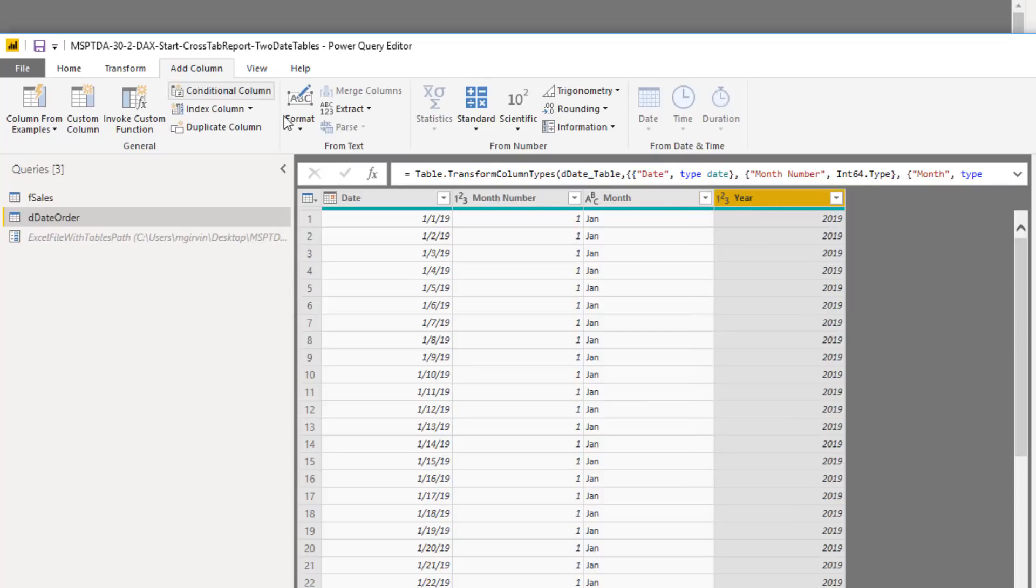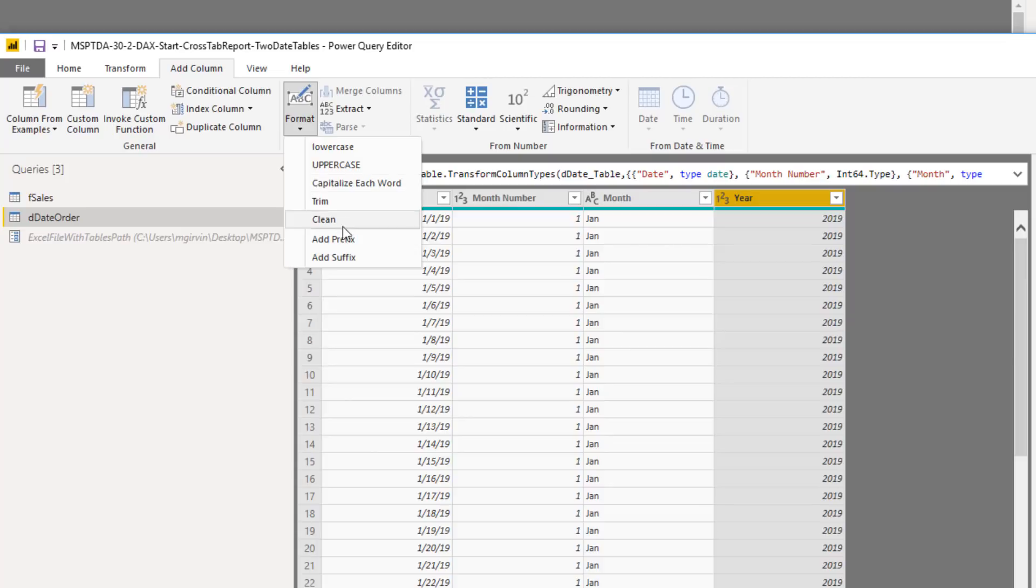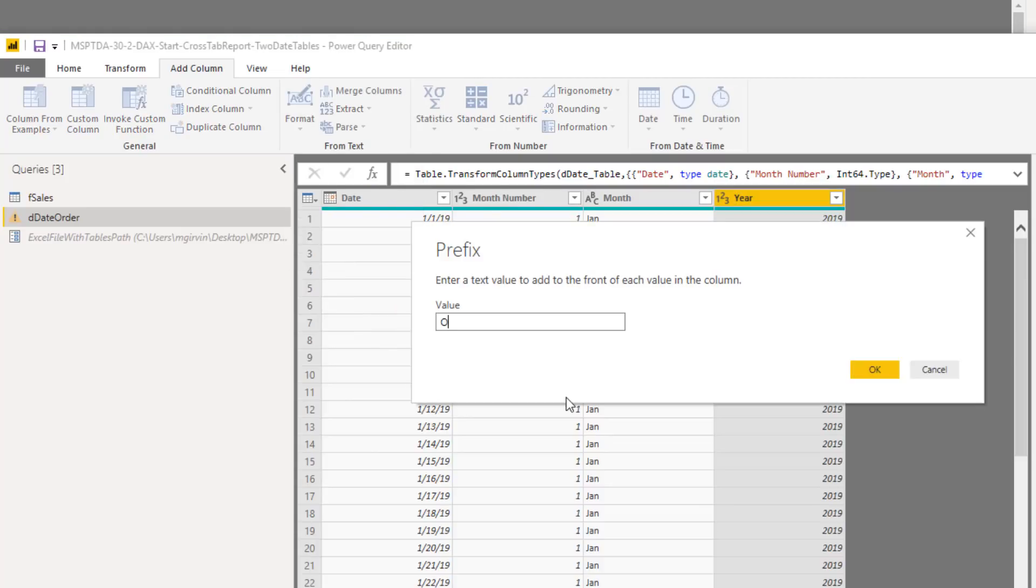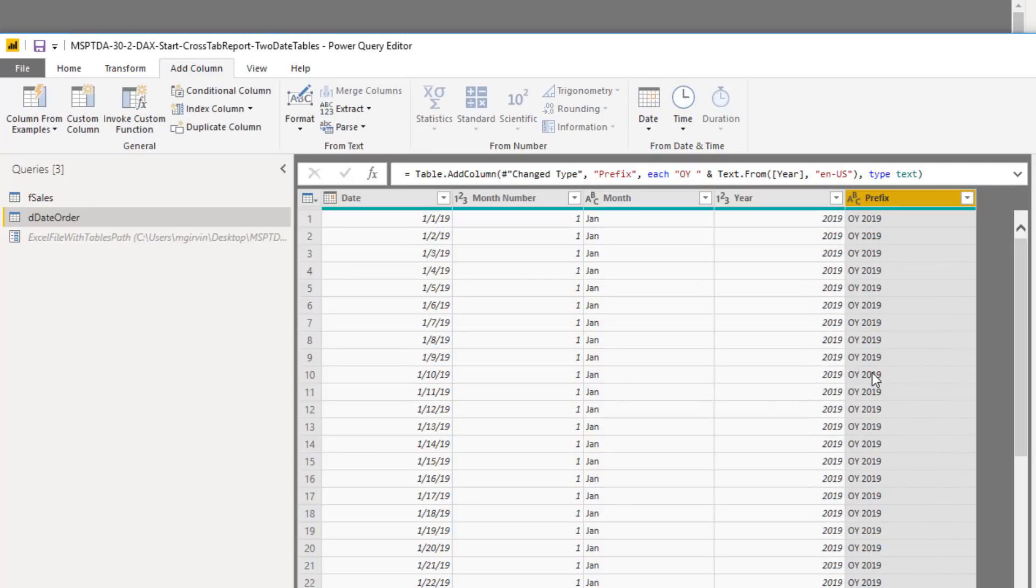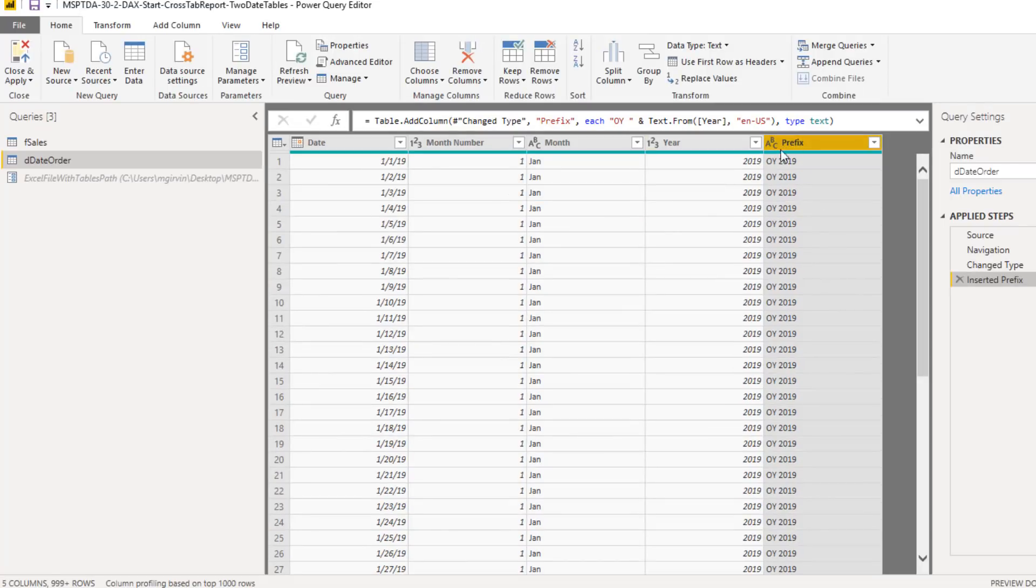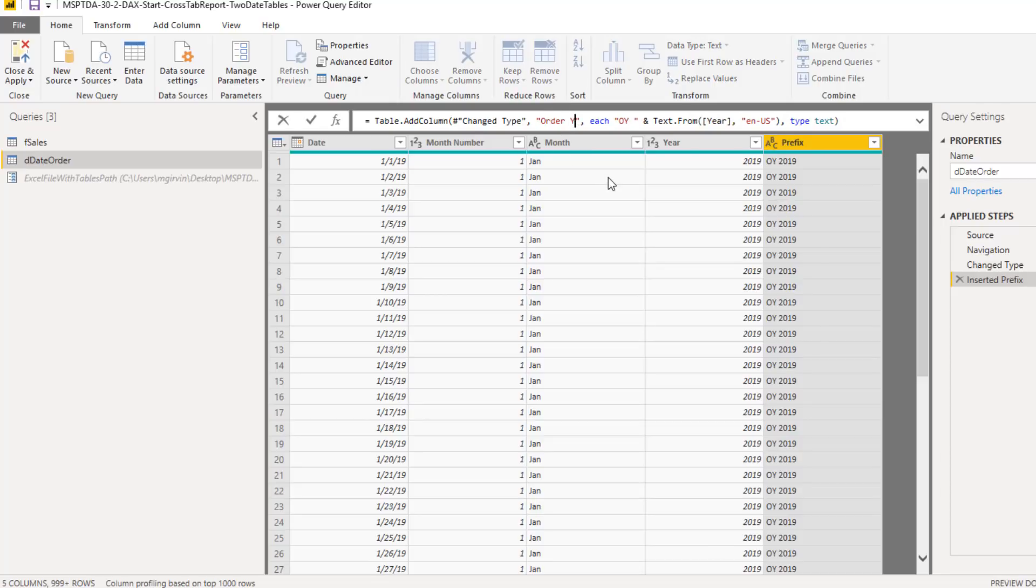Up in Add Column from Text, I can say Format and Add Prefix. Type O-Y and a space, click OK. Now I have an informative label I can drag into the row area. We want to rename this. So up in the formula bar Table.Add Columns, I'm going to double click the second argument. And instead of prefix, we'll call this Order Year and Enter.